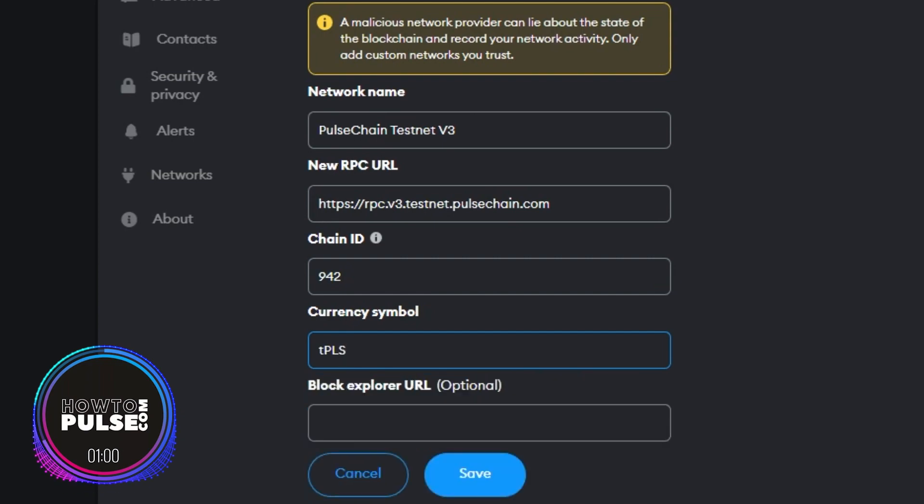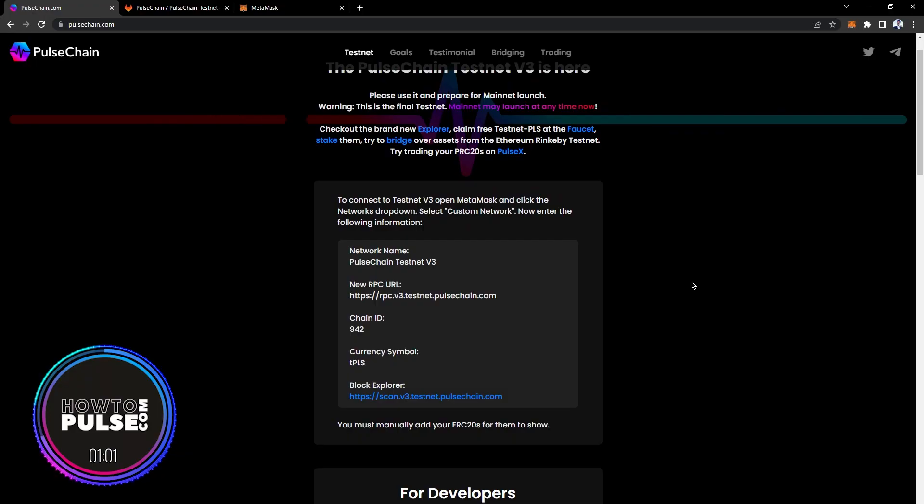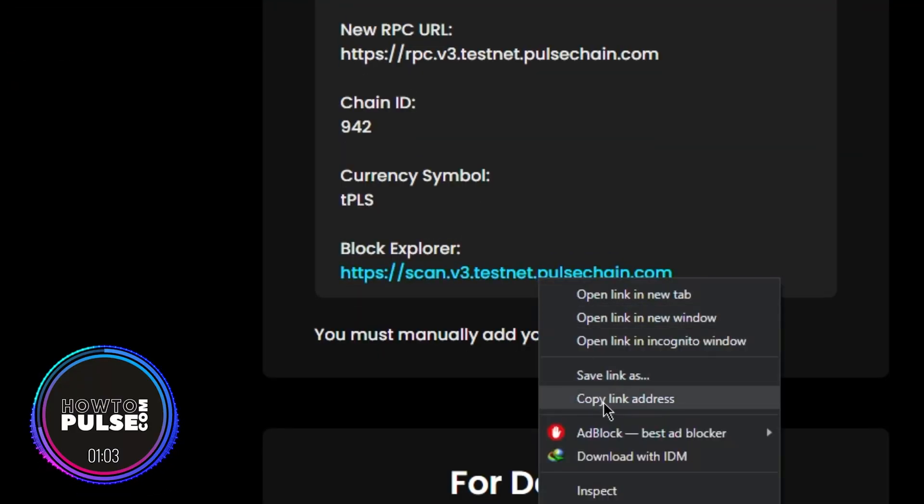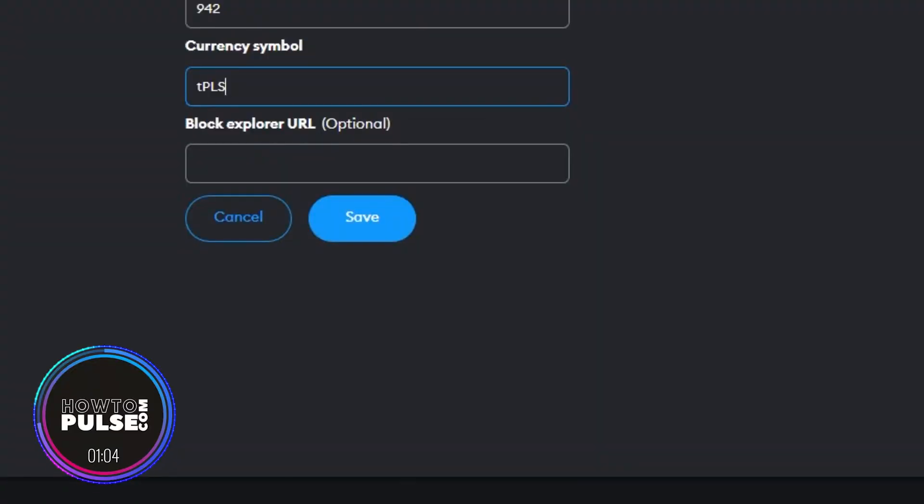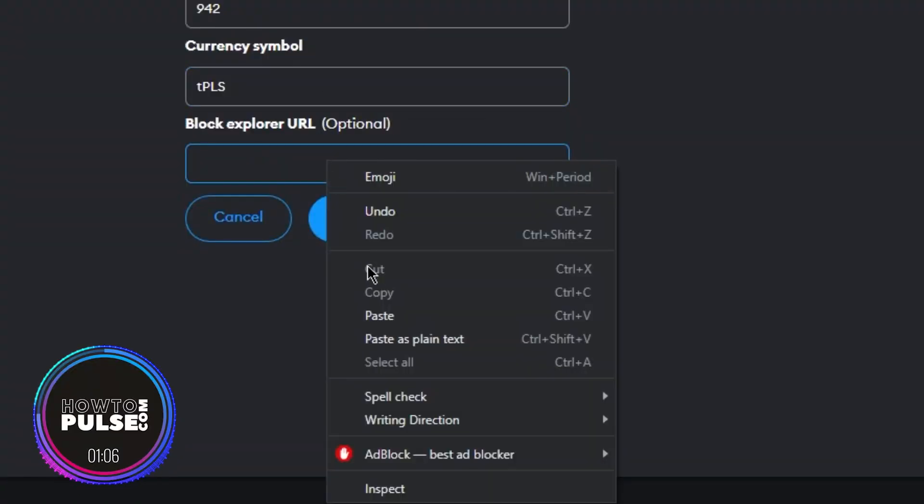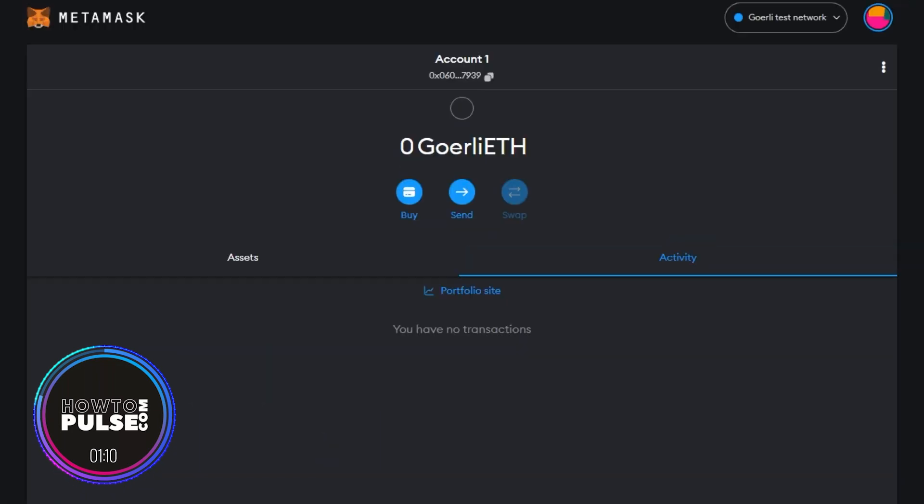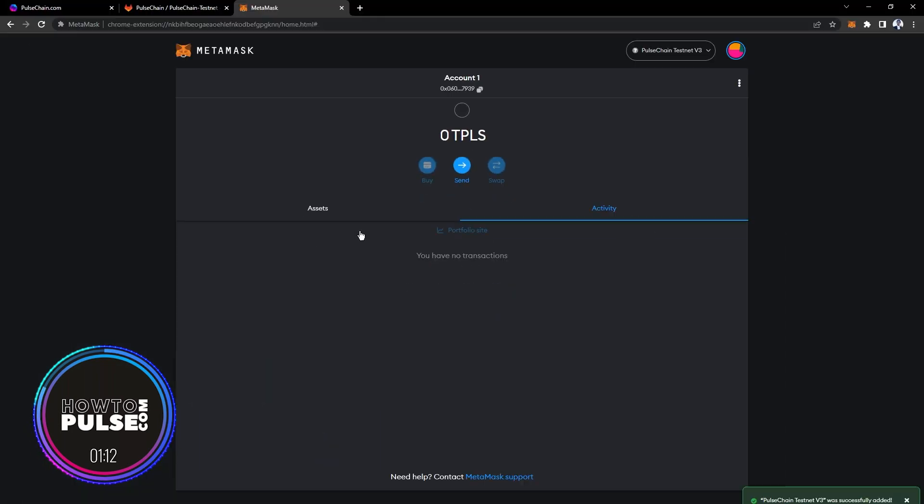In the Block Explorer URL field, enter https://scan.v3.testnet.pulsechain.com. Finally, click on Save to add the network to your MetaMask wallet.